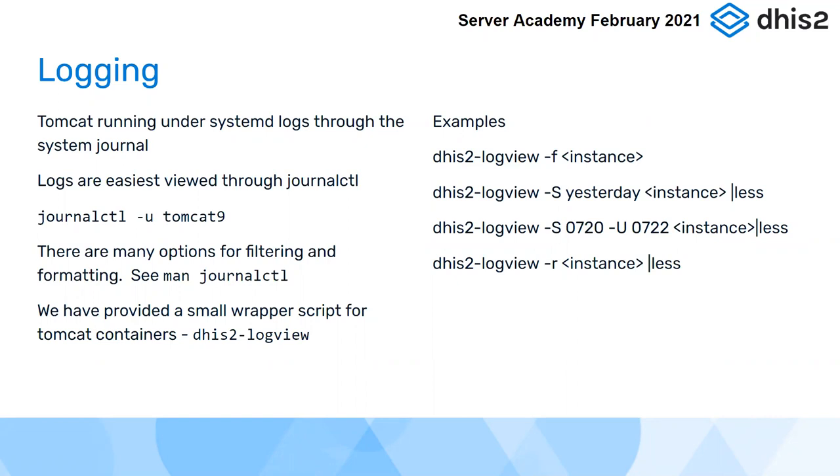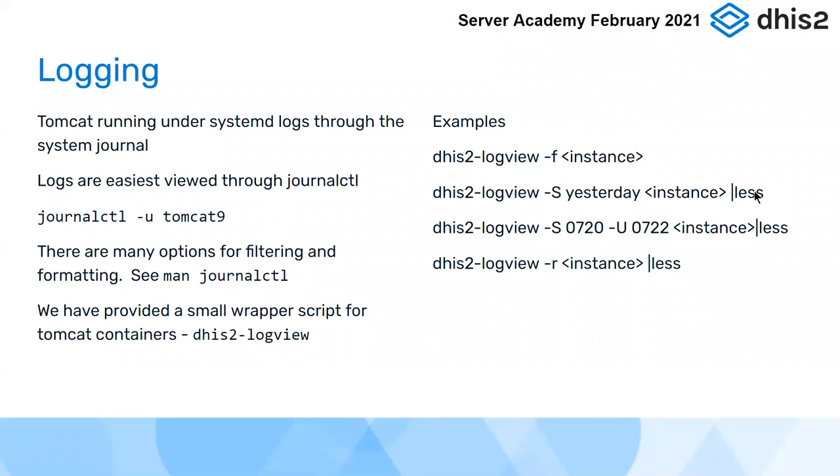And it's viewing the Tomcat log via the Journal Control. A couple of examples I've given here. Minus F means to follow the log. If you just go dhis2-logview minus F, it'll follow the log in real time, throwing out line by line as they come up. If you're looking for particular parts of the log file, you can go since and until. So if I only want to look at the log from yesterday, I will go minus S yesterday. It'll show me all the log files since yesterday. The output will, if there's a lot of output, you need to pipe it into less. Otherwise, it'll all just get onto your screen. You can page through it with your space key. You can isolate a particular interval. Often, you know something interesting happened between 7.20 this morning and 7.22 this morning. If you just want to see that part of the log, you can just go log view since 7.20 to, until 7.22.